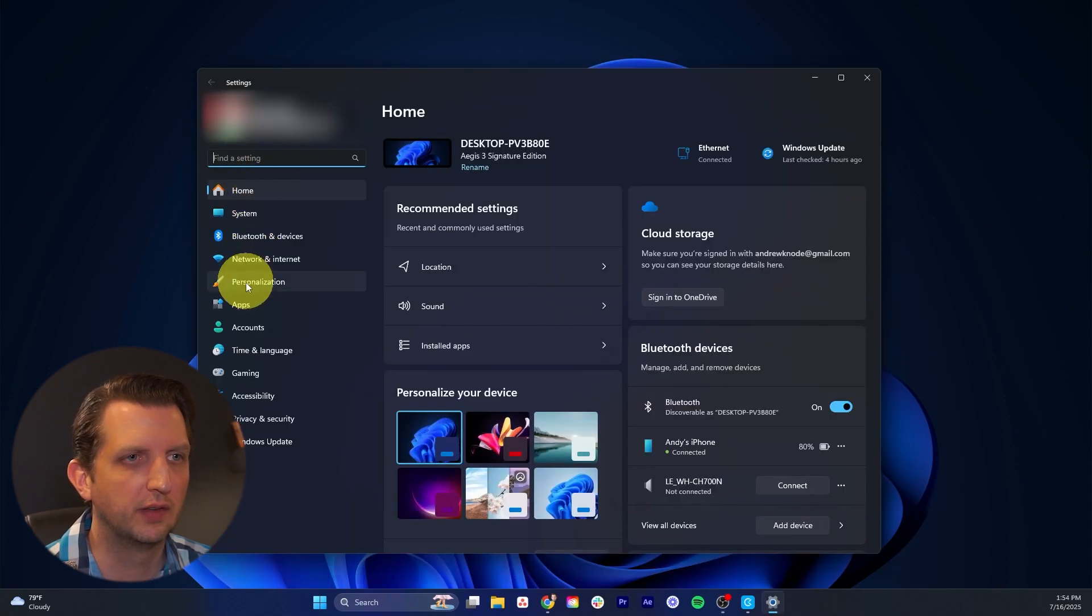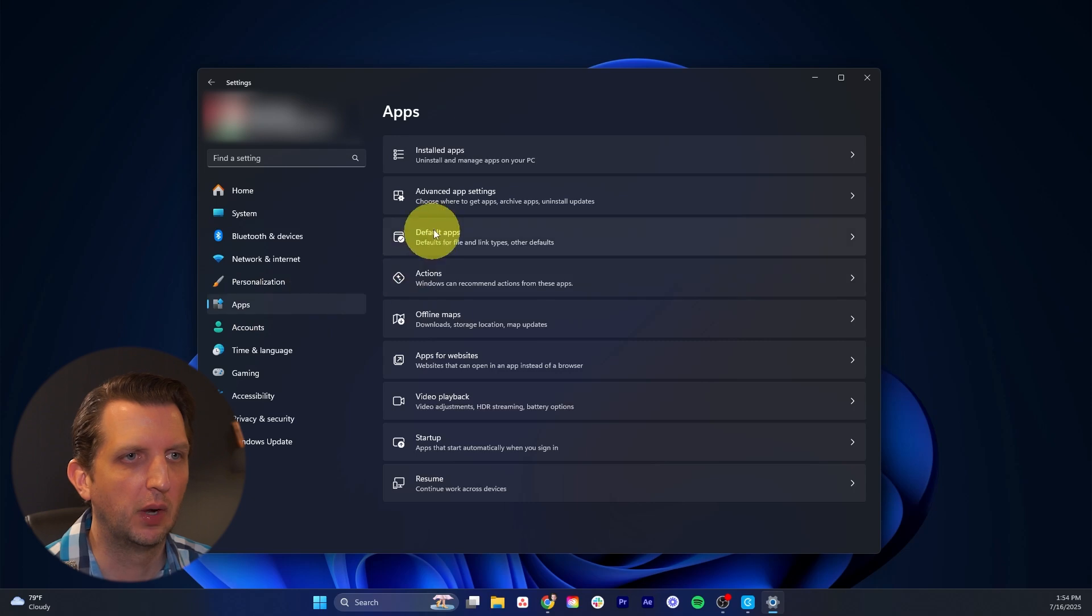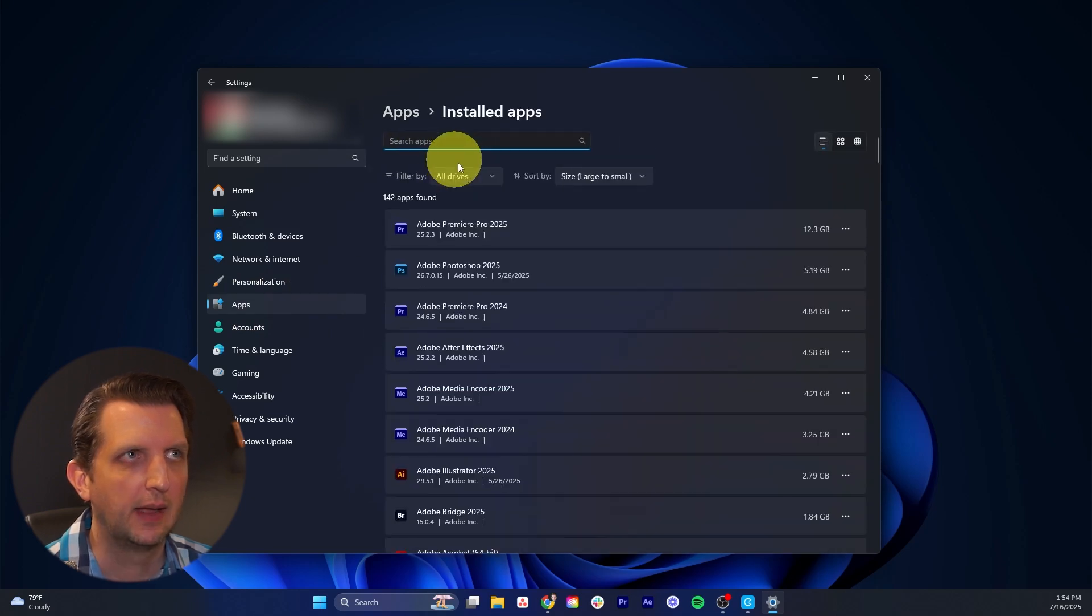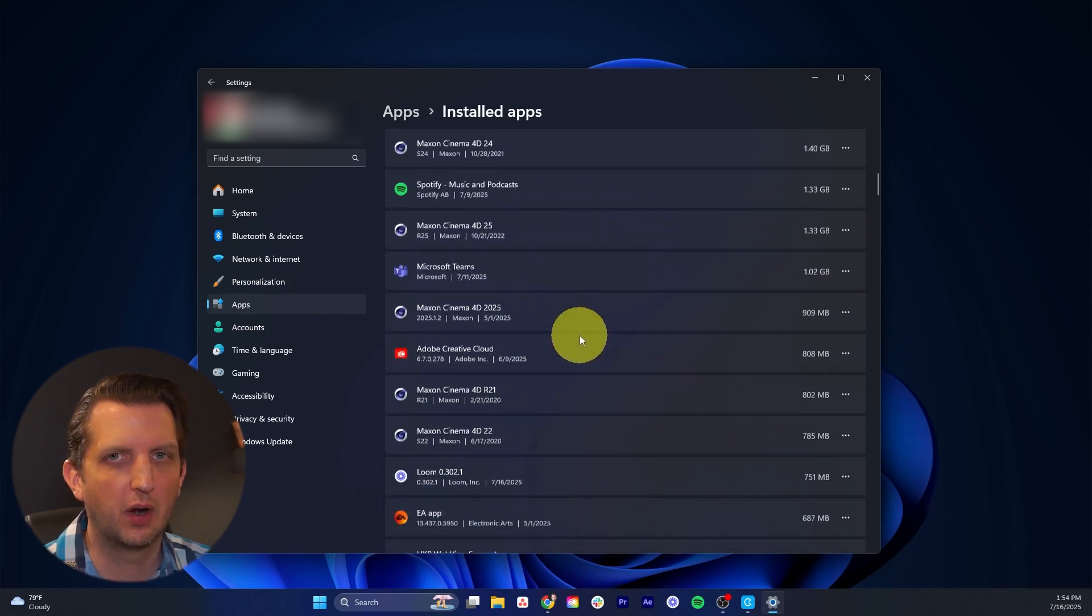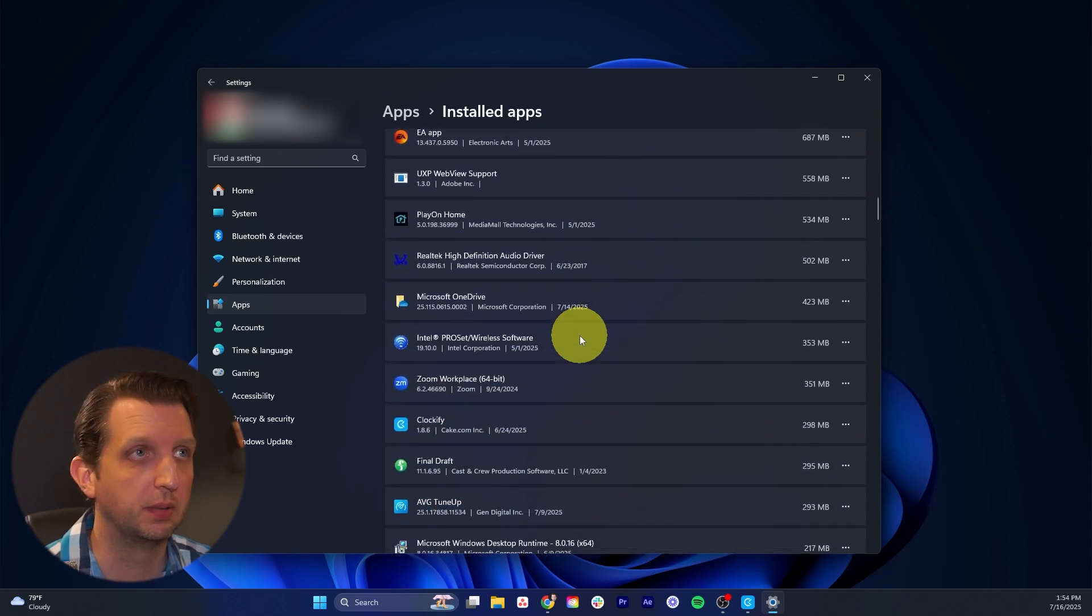We'll go over onto the side to apps, and then we want to select installed apps. And then it's going to give you a big list here of all the apps that are already installed on your PC.